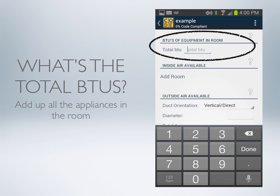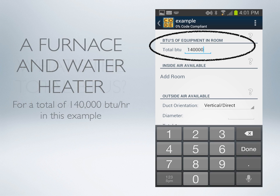The first entry screen, after putting in your name, asks for the total BTUs of the equipment in the room. In this case, we have a furnace and a water heater for a total of 140,000 BTUs per hour.